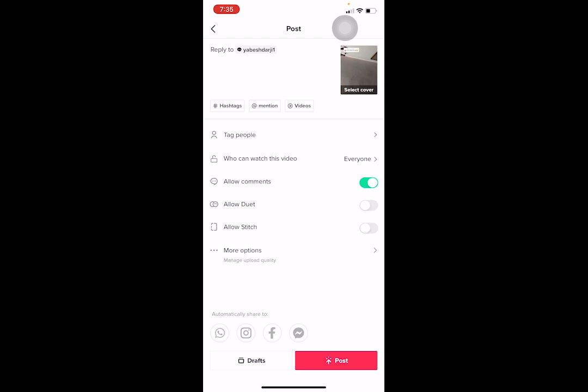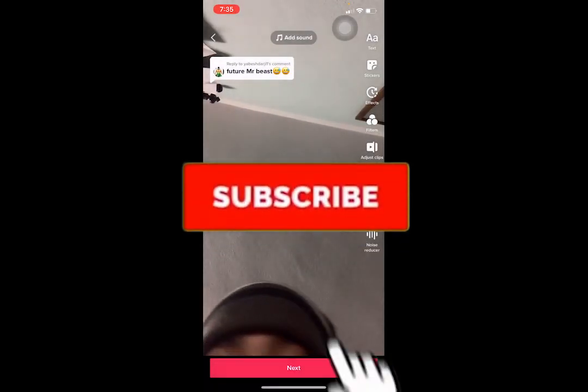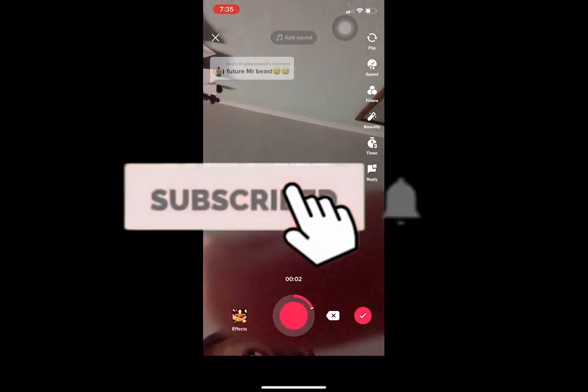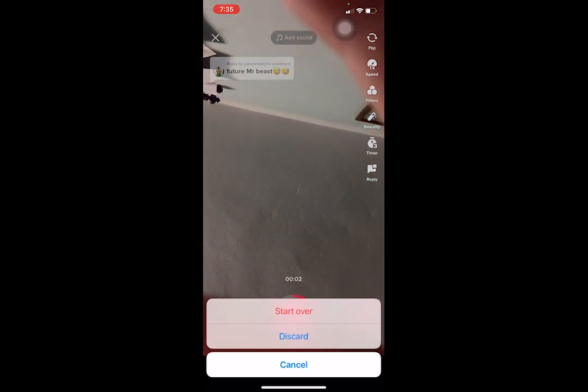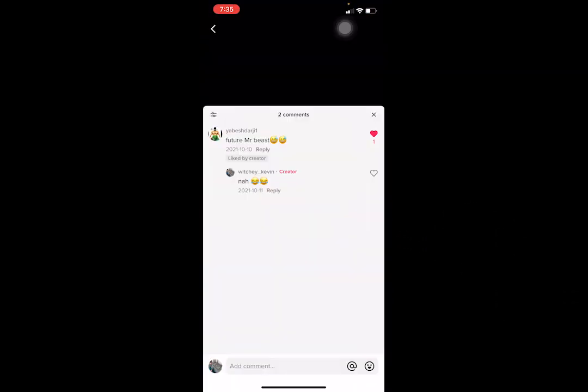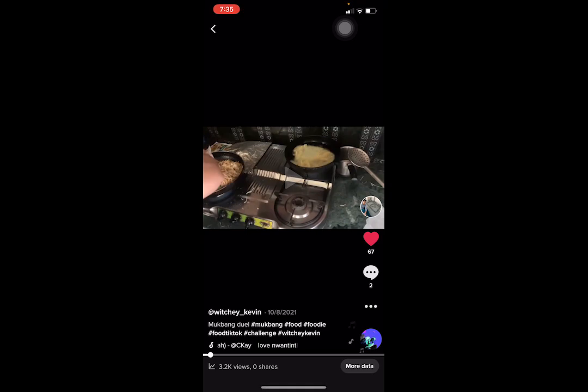That's how simple it is to reply to a comment with a video on TikTok. If you found this helpful, don't forget to like and subscribe to App Tutorial for more videos like this. Ask any questions in the comments — bye bye, have a nice day!